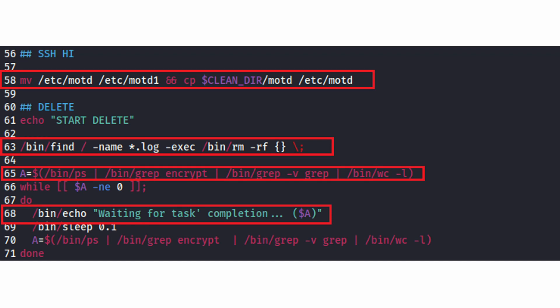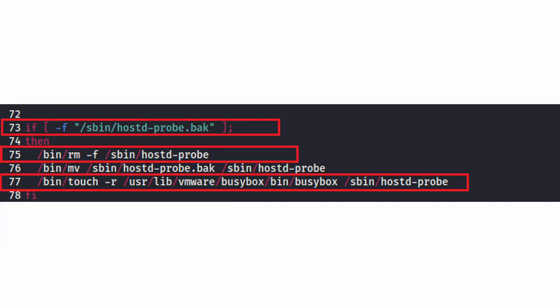It then deletes all locked files in order to cover its tracks. It makes sure that encryption process is over before it proceeds to do so. It then deletes the files in the hostd probe which are files used for hostd to manage virtual machines. In the event that backup of these files exists, it modifies the timestamp of the files to hide any changes made to the file. You can see on the screen deletion and alteration of the hostd-probe and hostd-probe.backup files.